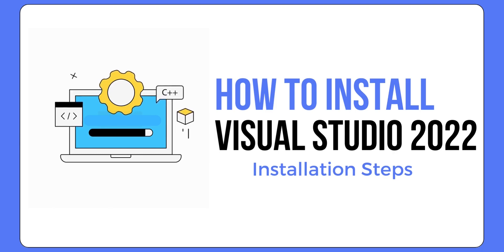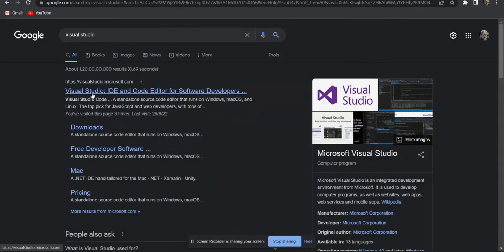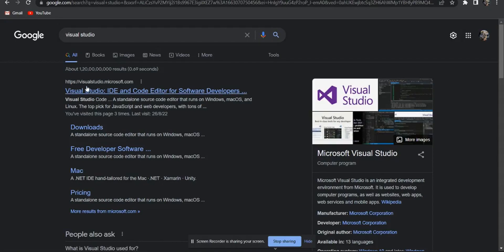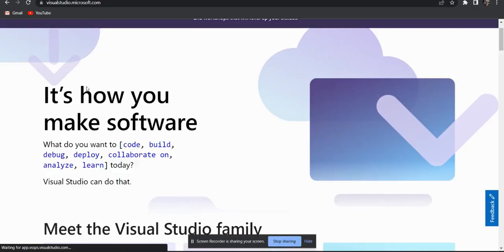First, search Visual Studio in Google Chrome. You will get Visual Studio website in the first option. Open your website.